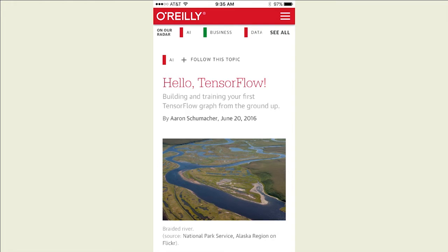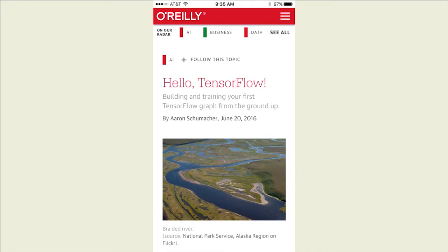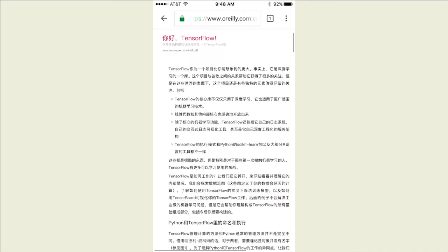This is presenting Hello TensorFlow, which is this thing that I wrote for O'Reilly. You can find it on the O'Reilly website. If you prefer to read Chinese, you can go read the Chinese version. They translated it into Chinese, which was kind of neat.